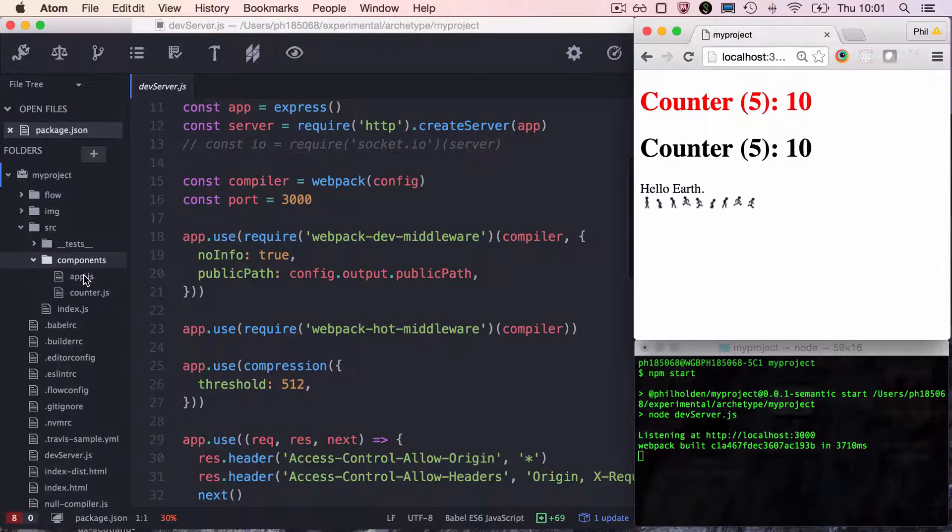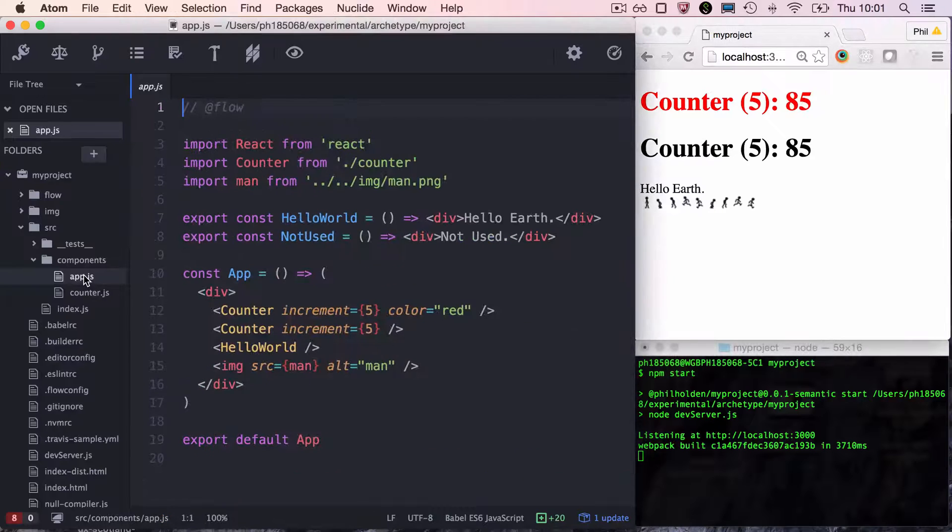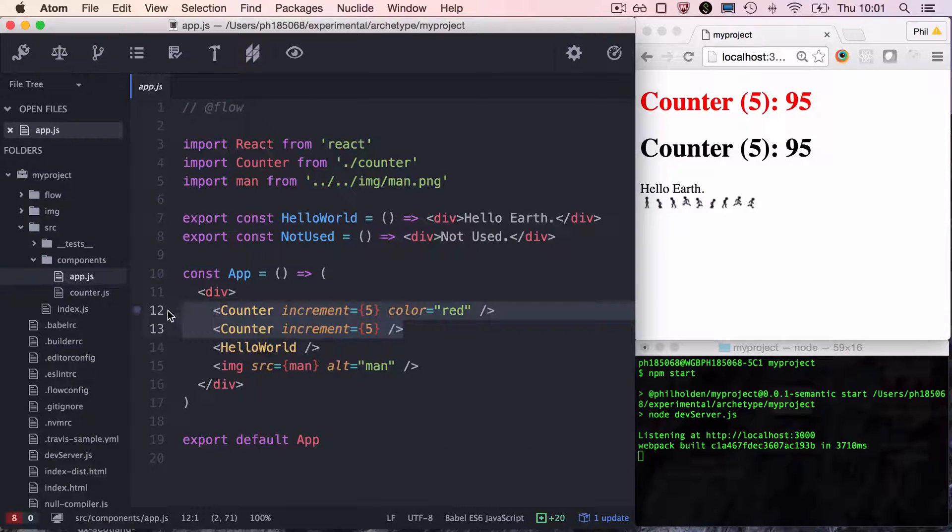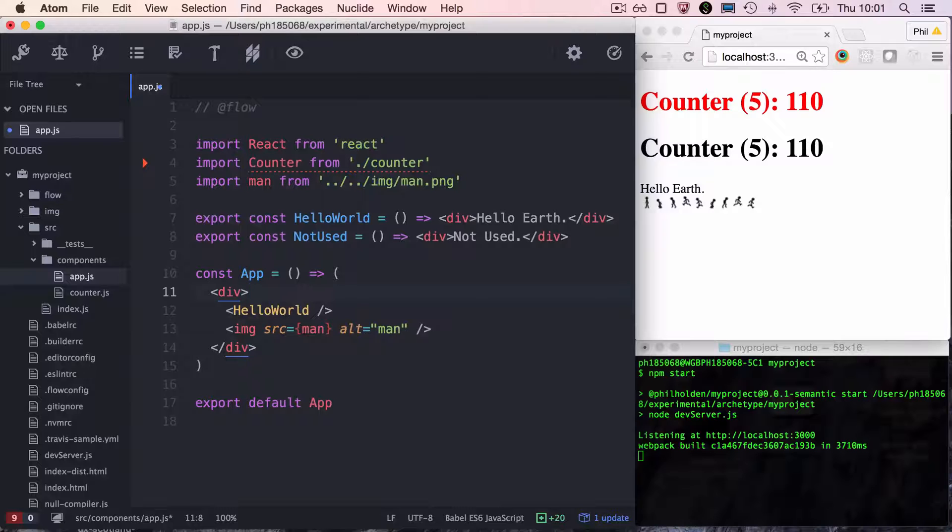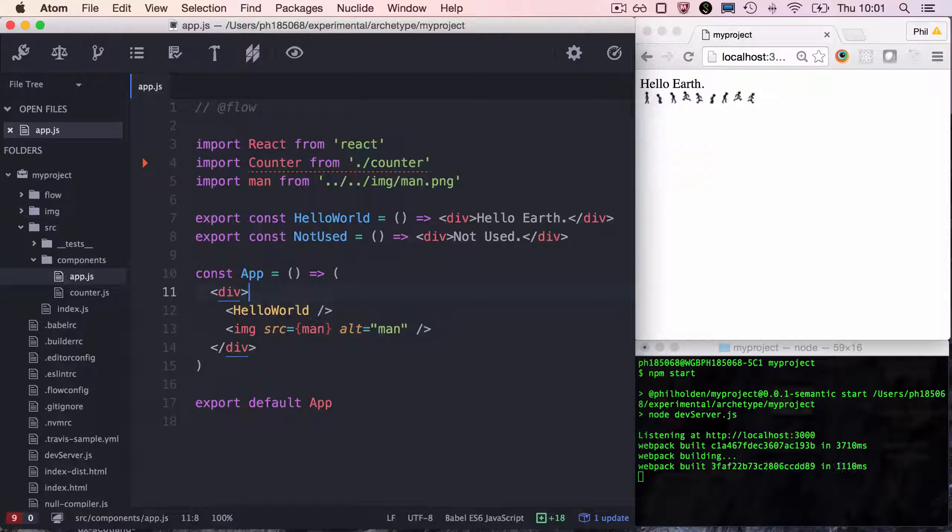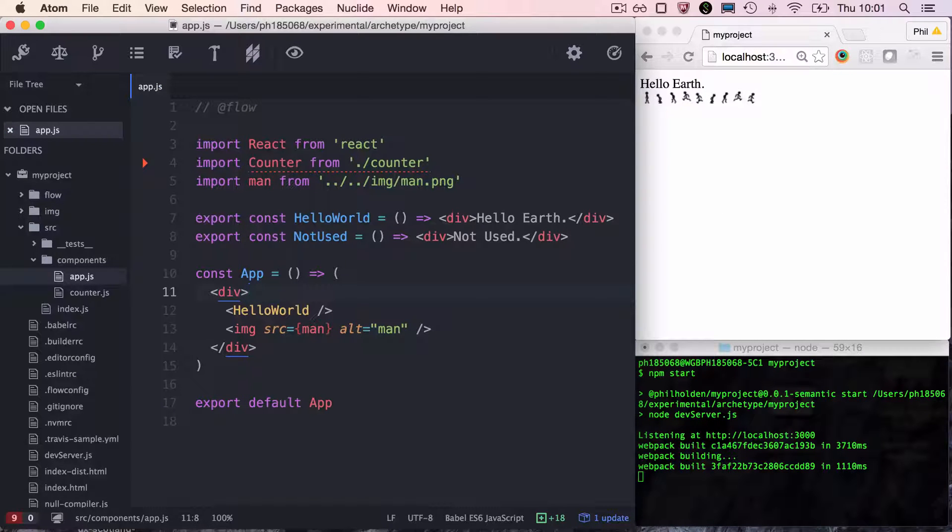Now I'm going to open up App.js. That's our entry component. I'm going to delete these counters because they're a bit distracting. Hit save and then hotloading refreshes the page.